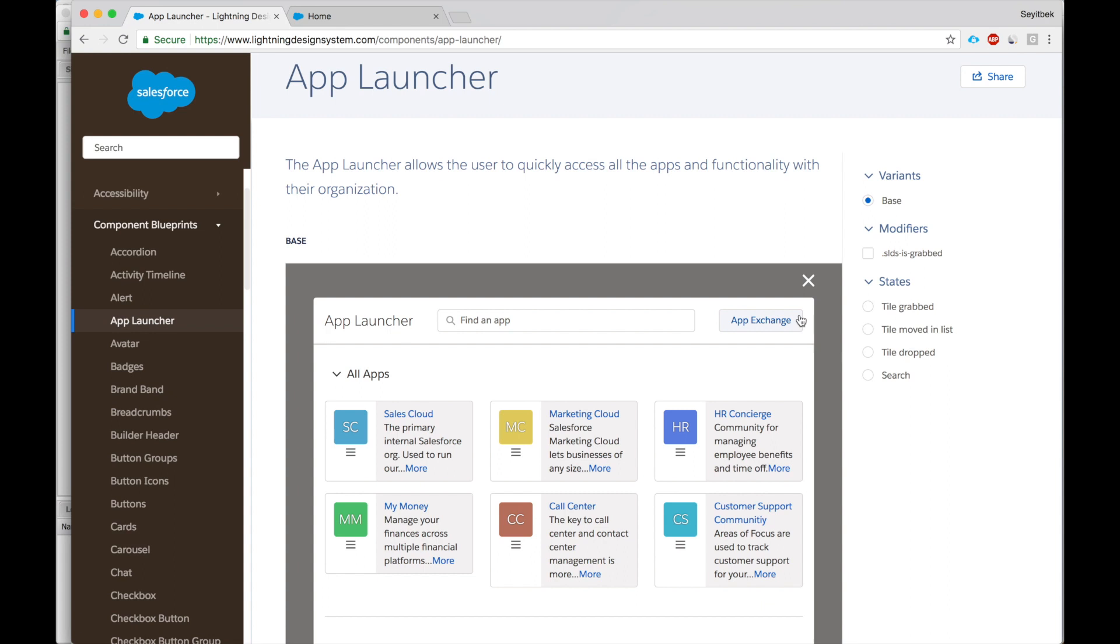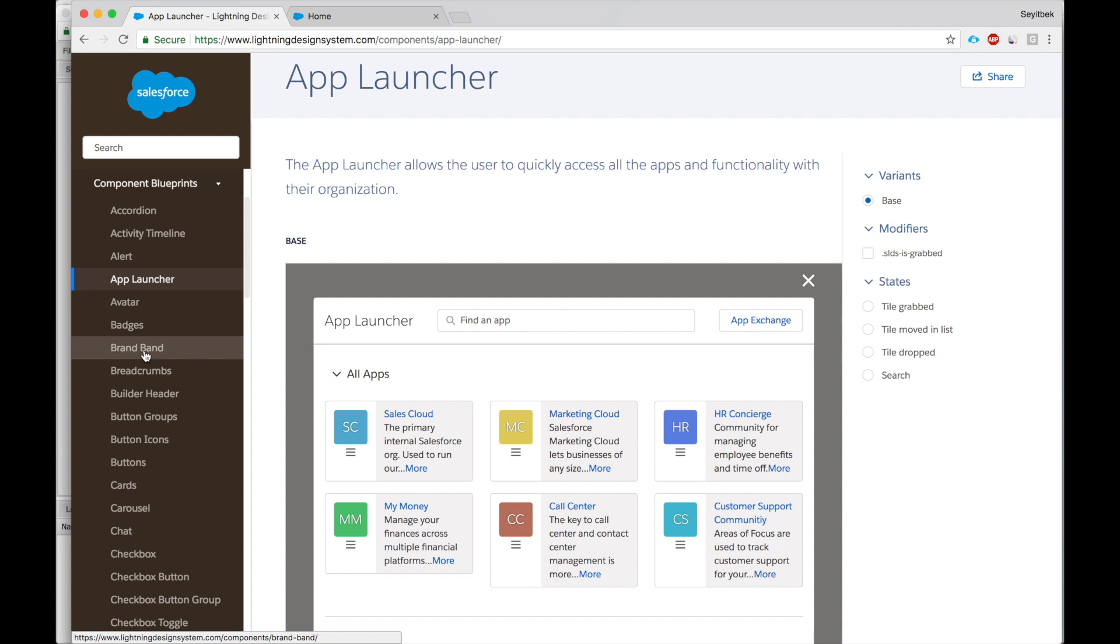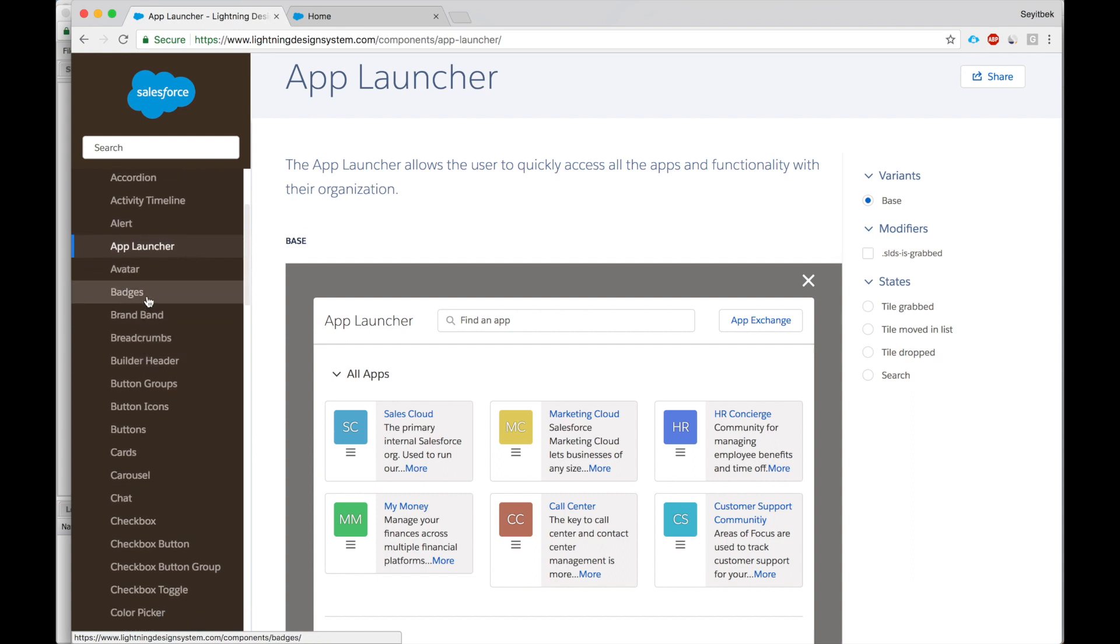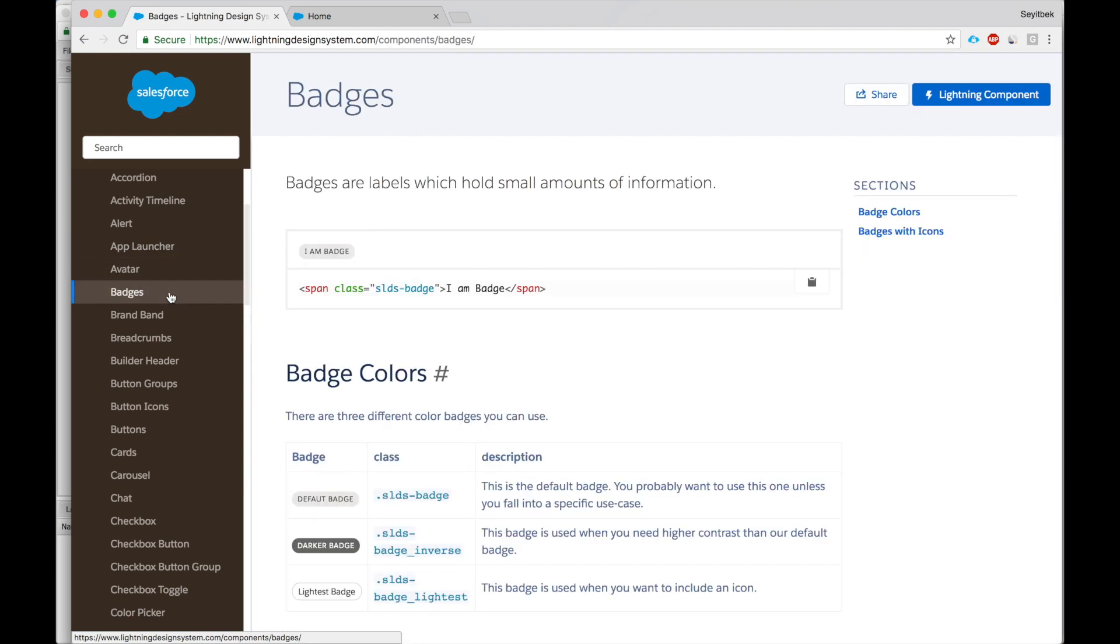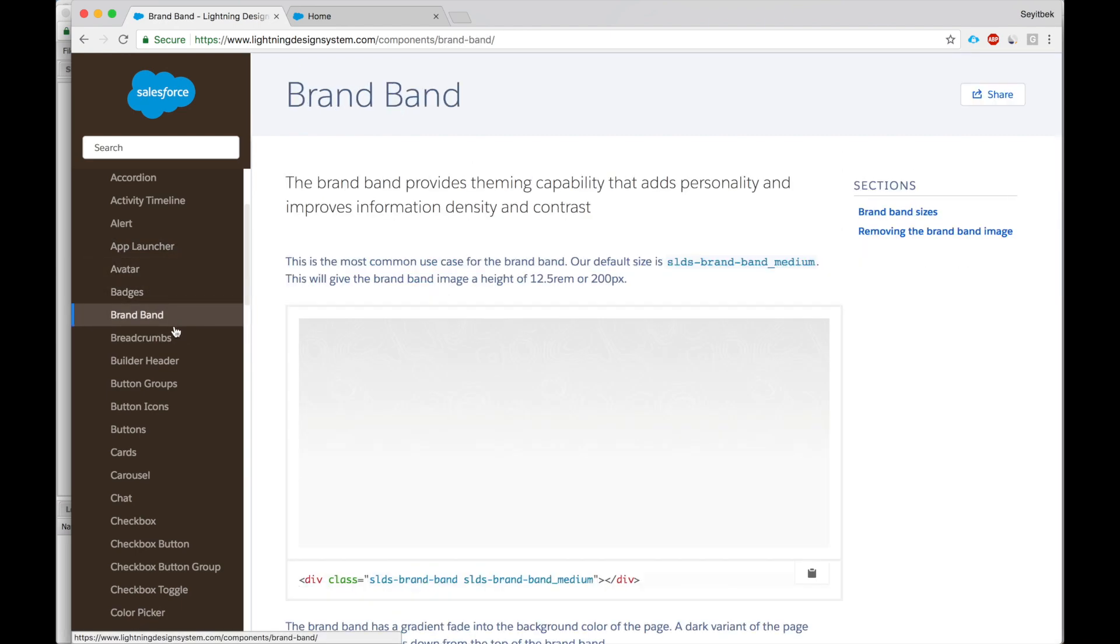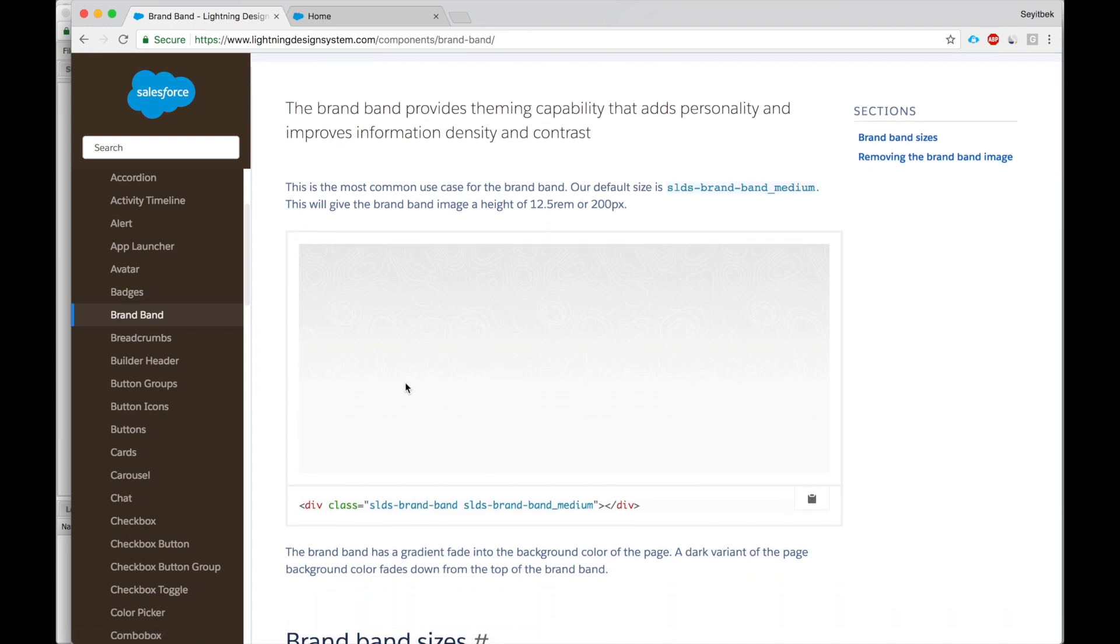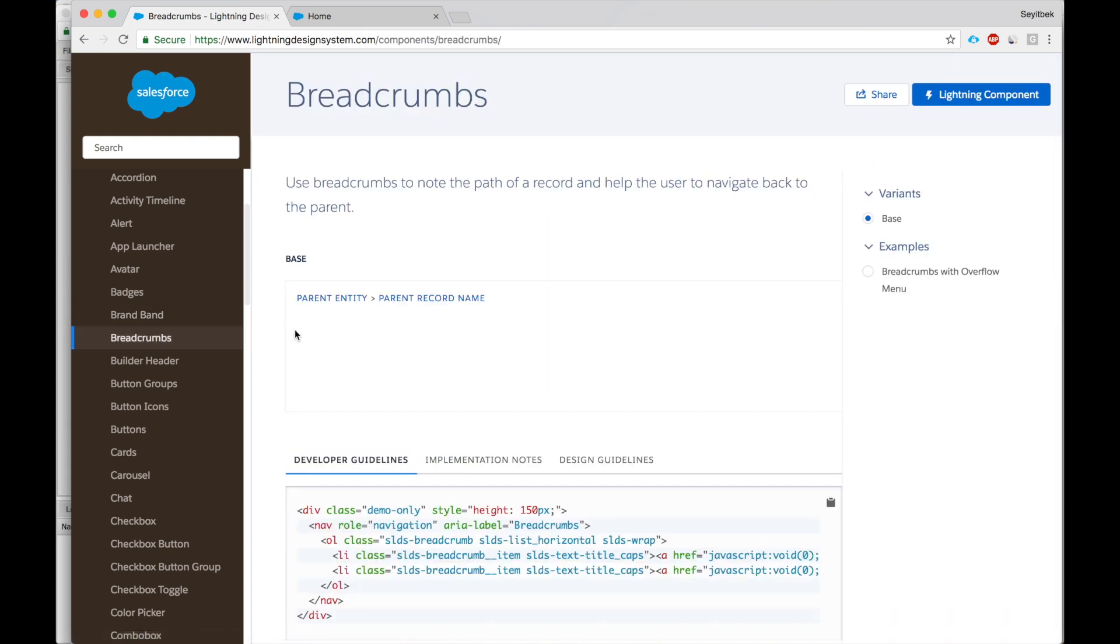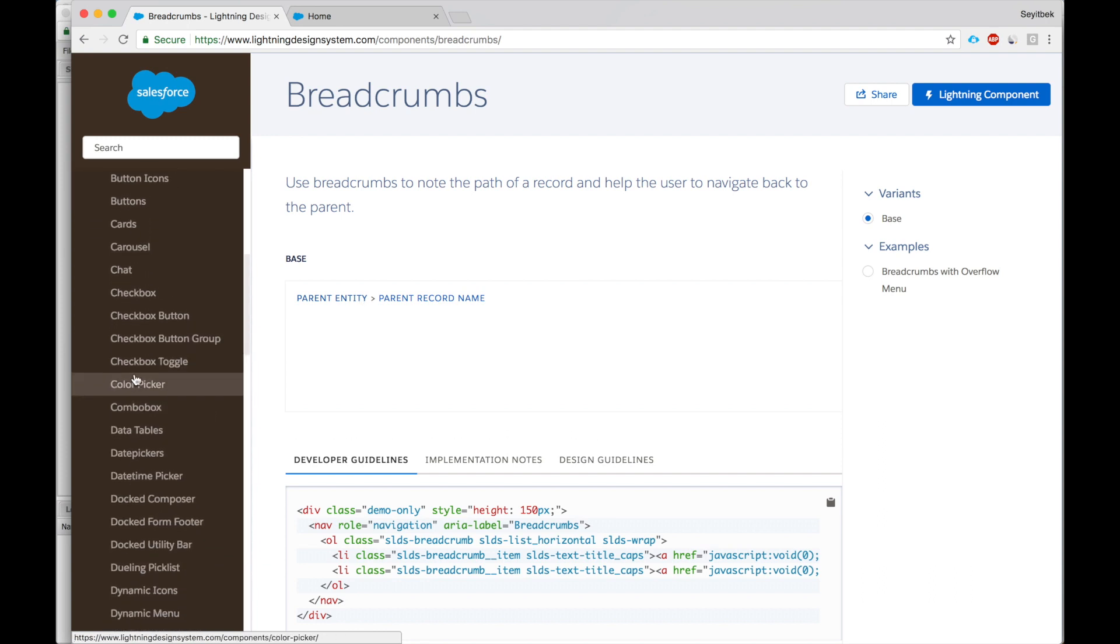I love these components because they make up pretty much everything that I want to show in my component. For an app launcher page, avatar, brand band.